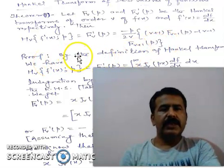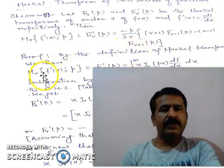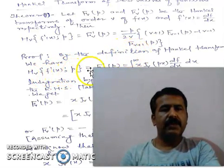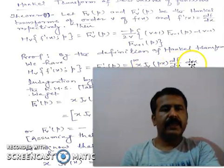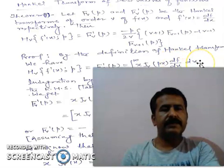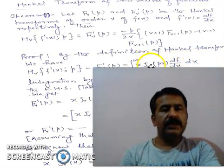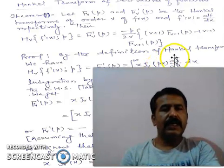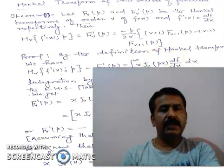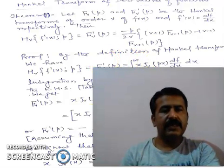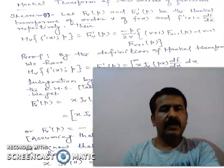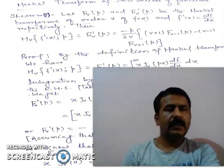As usual, we start from the definition of Hankel transform: h_v of f'(p) equals the integral from 0 to infinity of x · j_v(px) · df/dx · dx. We put x·j_v(px) as the first function and df/dx as the second function for integration by parts. Using integration by parts on the right-hand side, we get x·j_v(px)·f(x) evaluated from 0 to infinity, minus the integral from 0 to infinity.